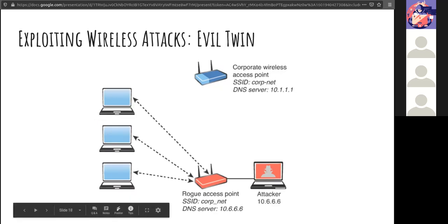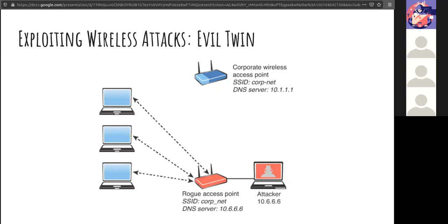An evil twin is configured exactly as the existing network. The attacker uses DNS spoofing to redirect victims into a cloned captive portal or website, then injects malware and collects credentials. Some ways to detect this include packet filtering, cryptographic protocols, and spoofing detection to see if and when these attacks are happening.